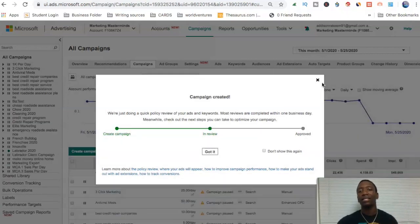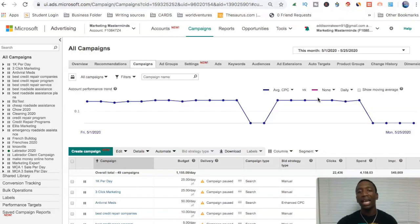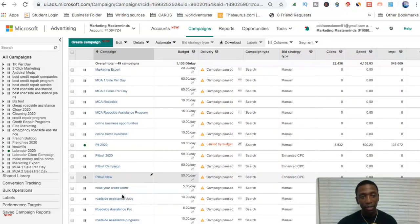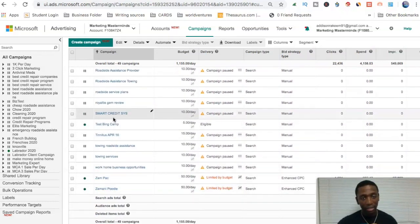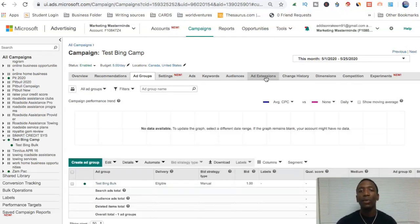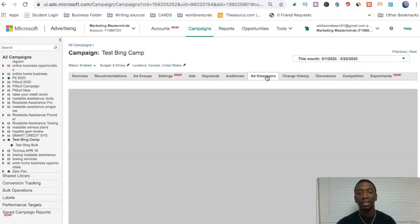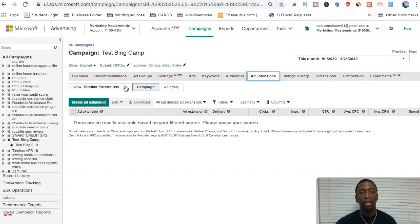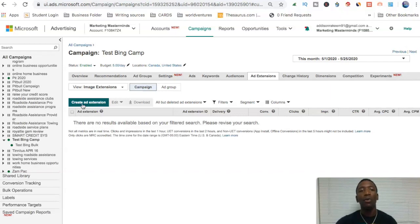Turn it all the way up to 900%, then hit Save. Your ad is now under review. Next, go find that particular campaign you just created, click into it, and then go to 'Ad Extensions.' From here we're going to look for an image extension. Go to View, then Image Extensions.